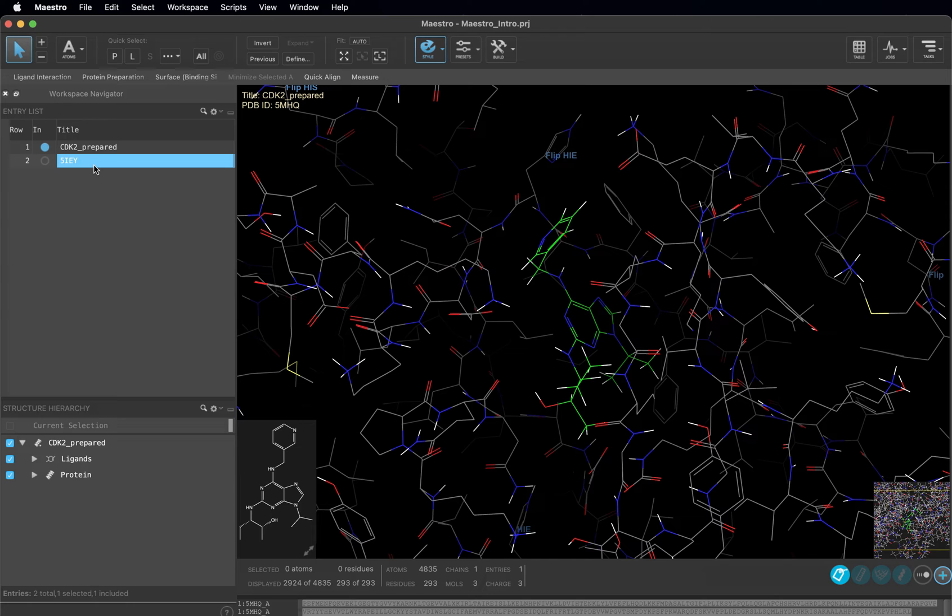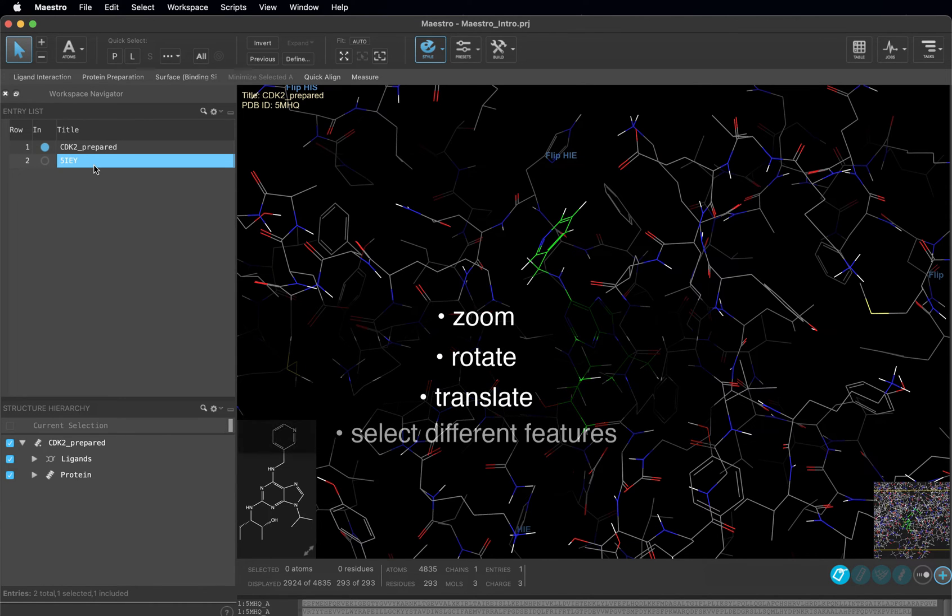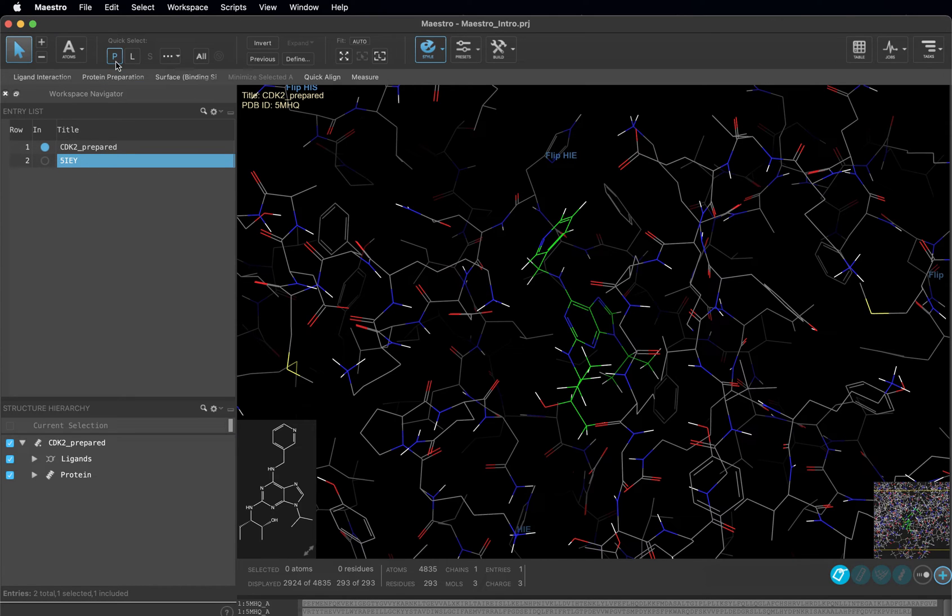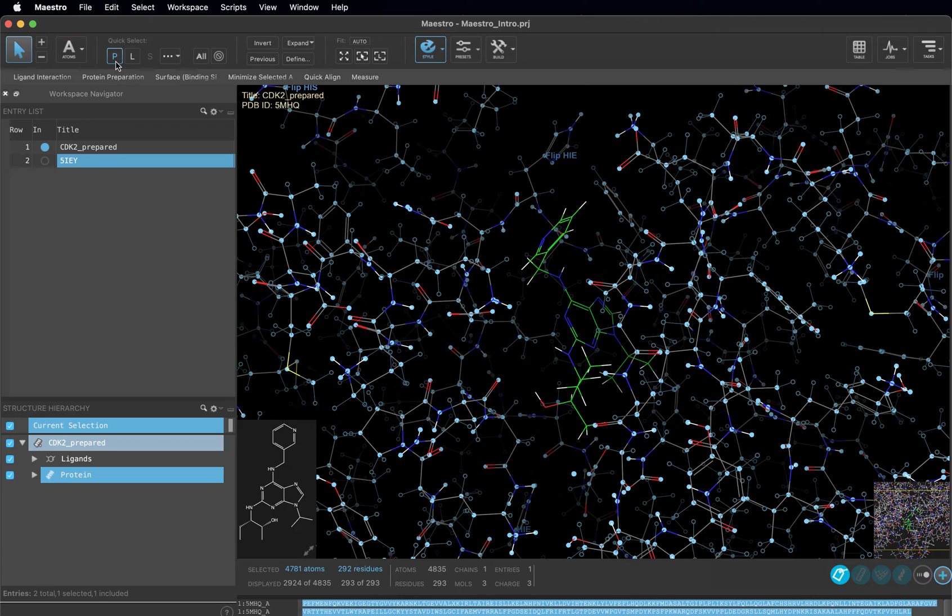In the previous video, we went through how to zoom, rotate, translate, and select different features of the residues and ligands in the workspace. We can also adjust the rendering using the style toolbox. First using quick select, click P so that we can quickly select all the protein atoms in the workspace.